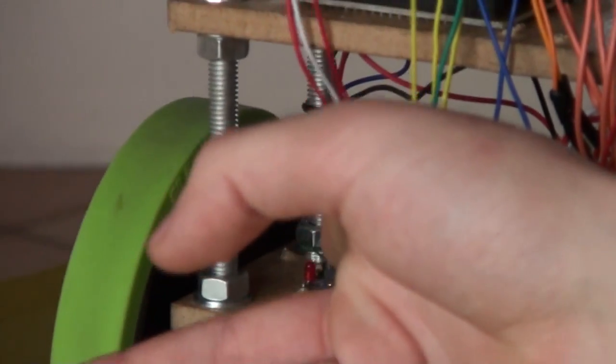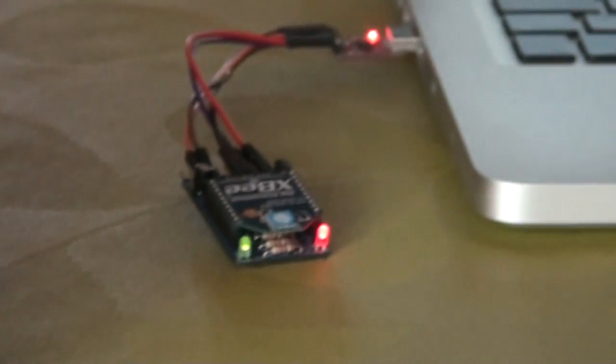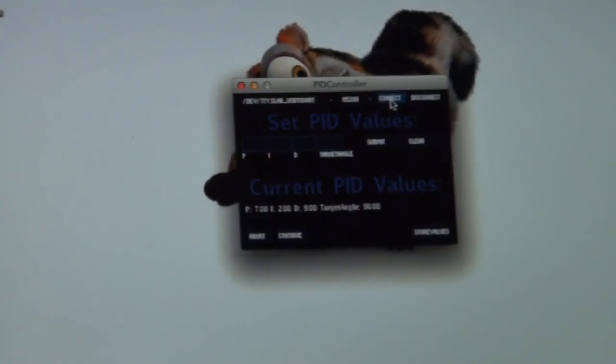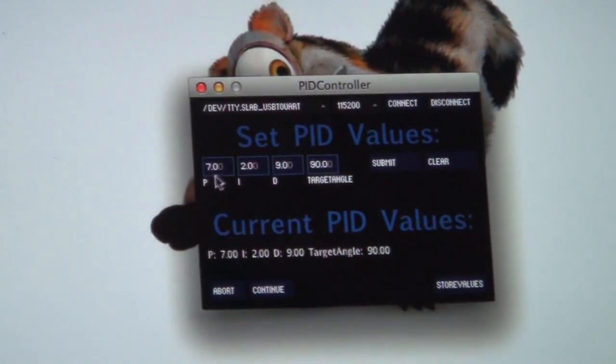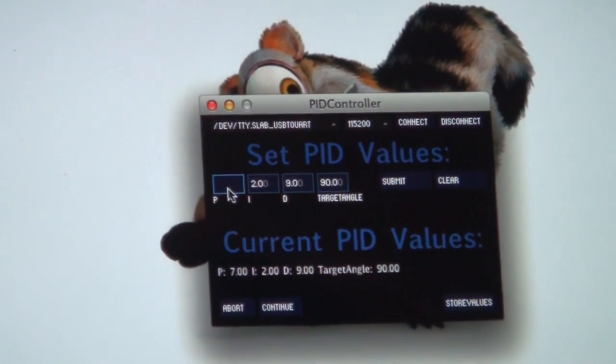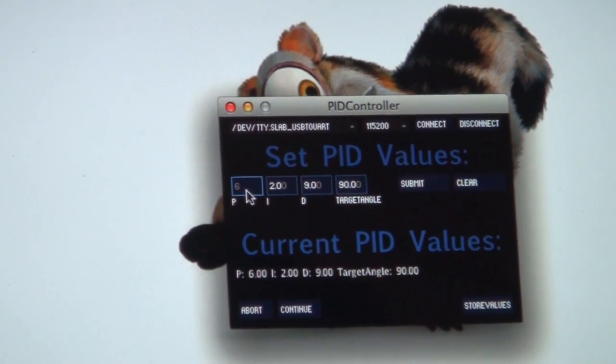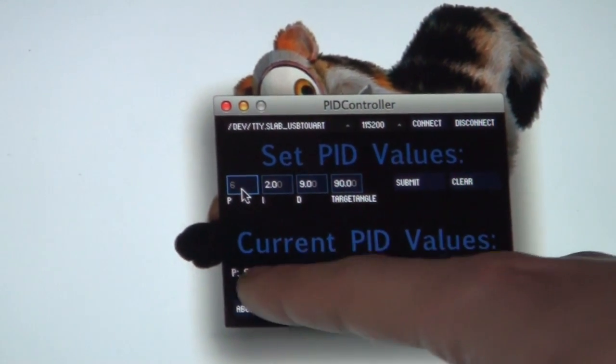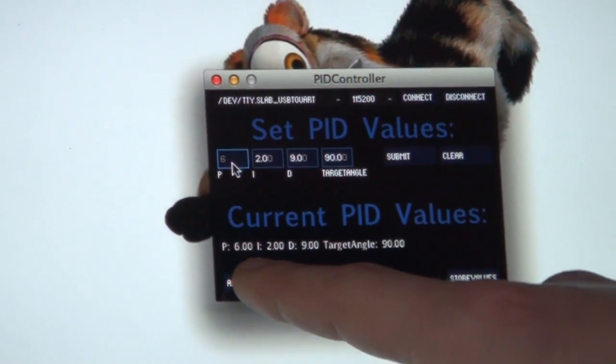And immediately the robot sends the value via its XB module to my computer. And you can see that it's updated on the screen. You can see I can simply just change the value. Press enter. And then the value changes.